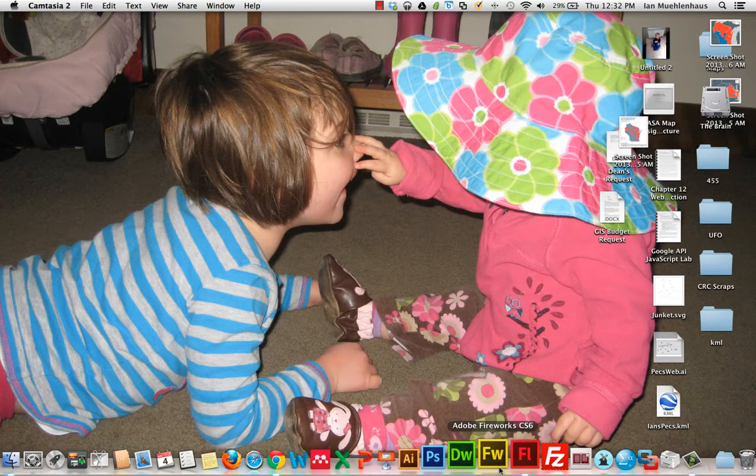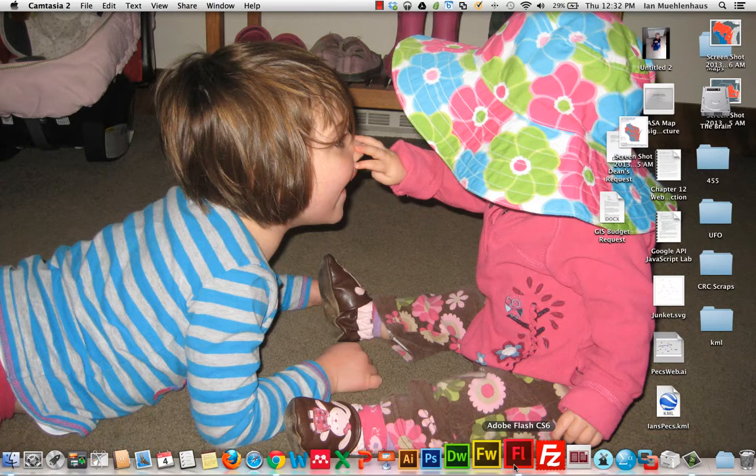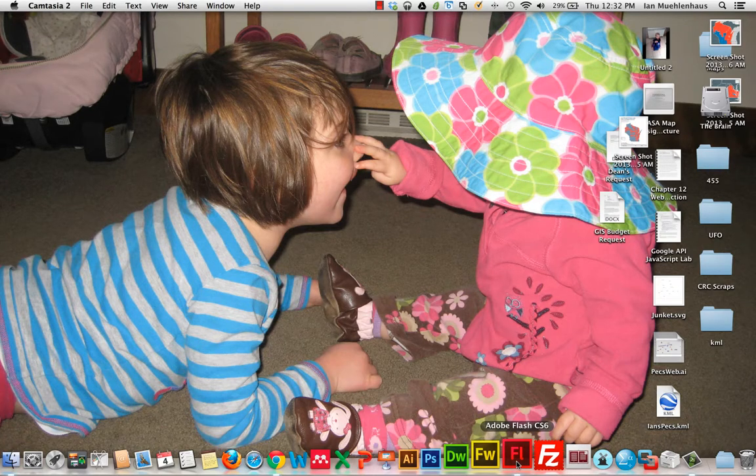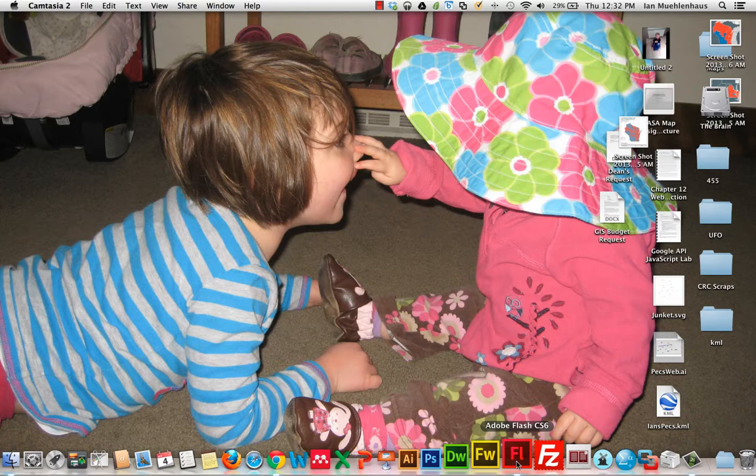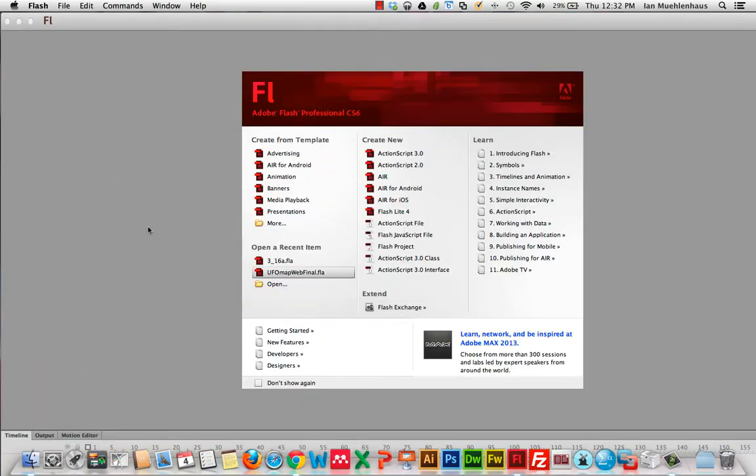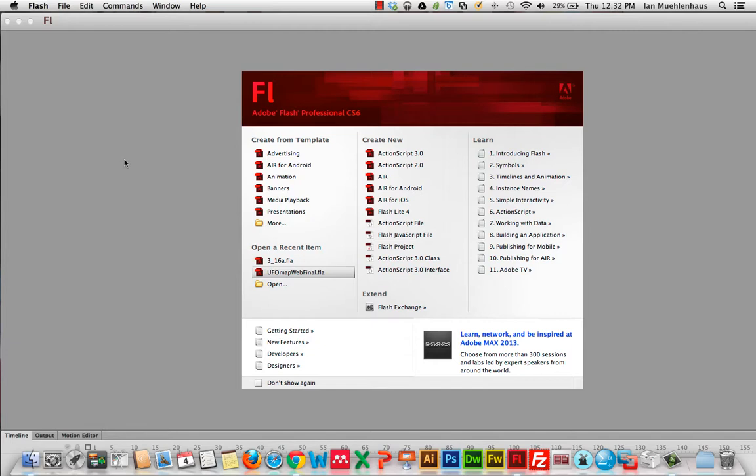So the first thing you need to do is open Adobe Flash. Now I have Adobe Flash CS6, CS7's about to come out, the labs right now have CS5. Basically everything I'm about to show you is the same in every version of Flash. Certain menu items may have moved slightly, but everything I'm showing you has been consistent since about 2004 or so. So once you open Flash, also I'm on a Mac, but essentially it's largely the same.